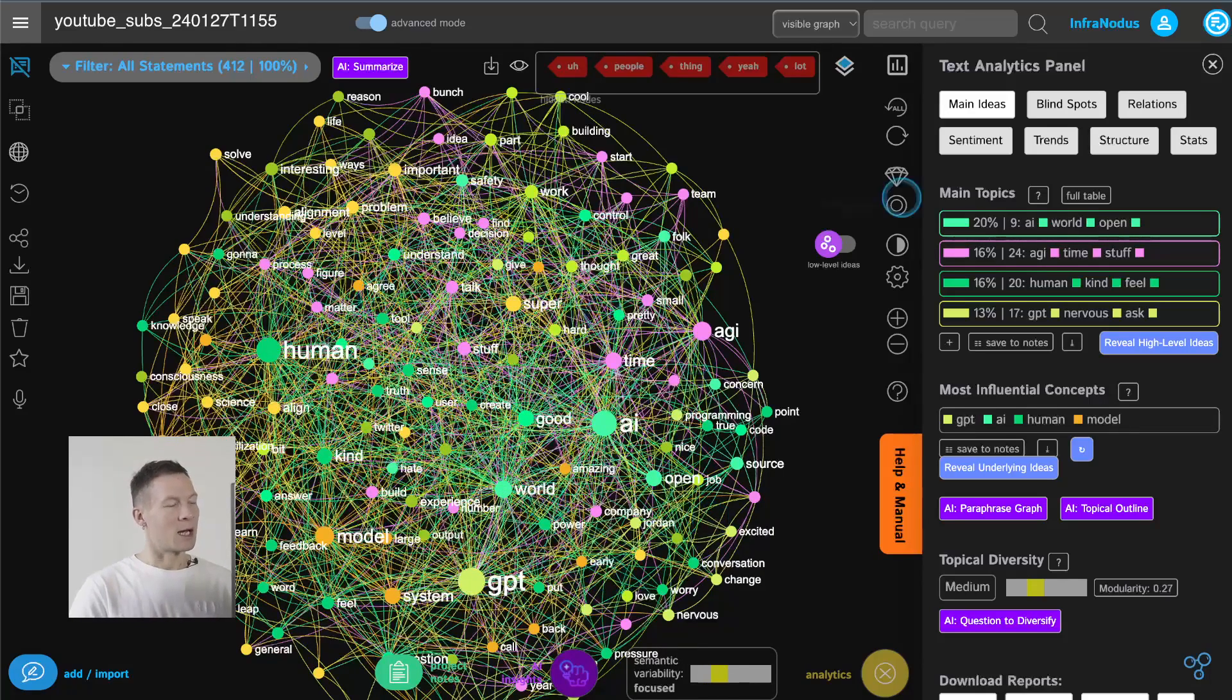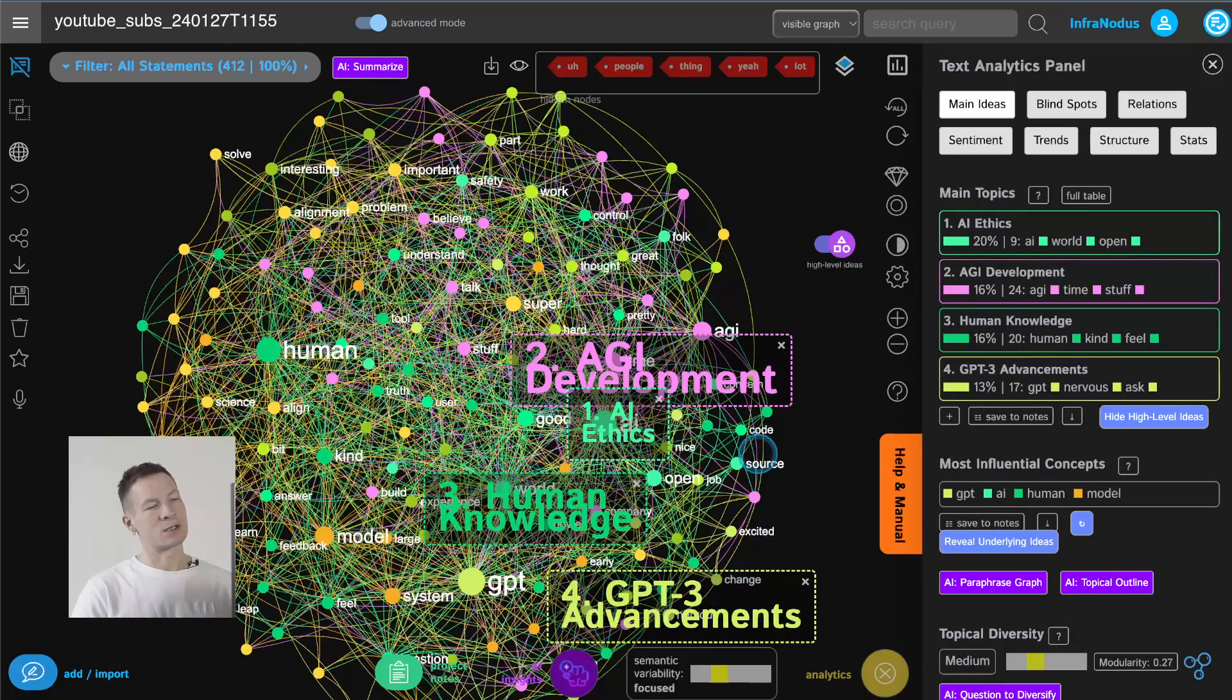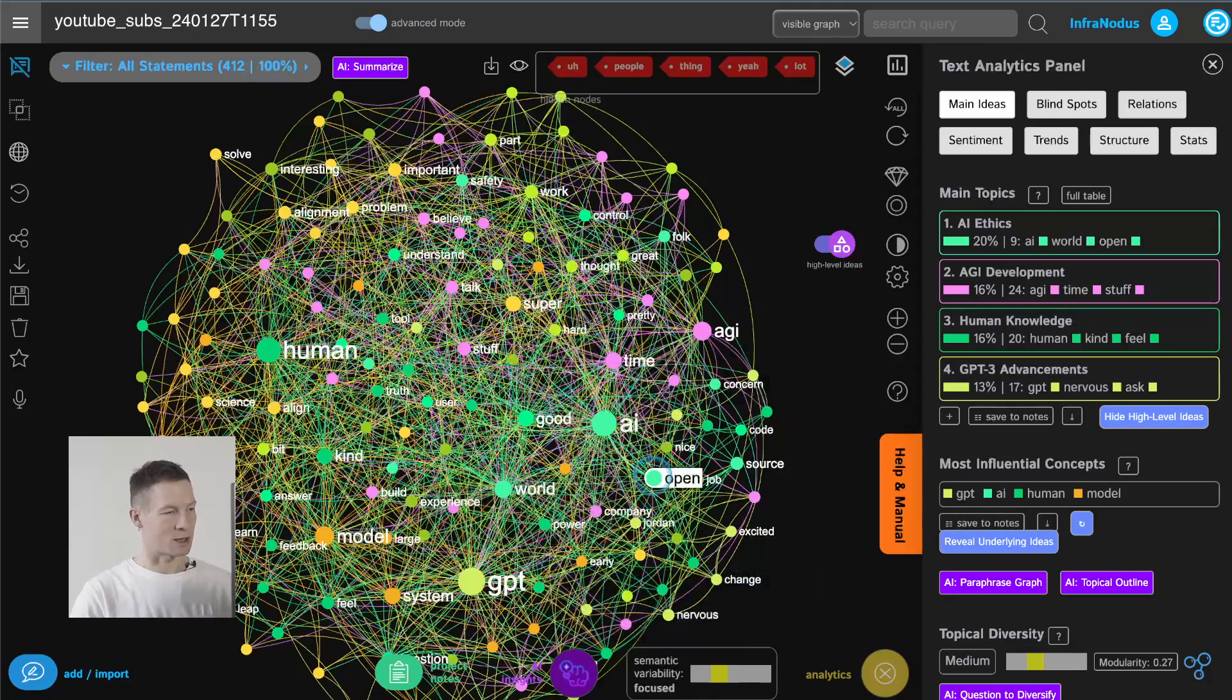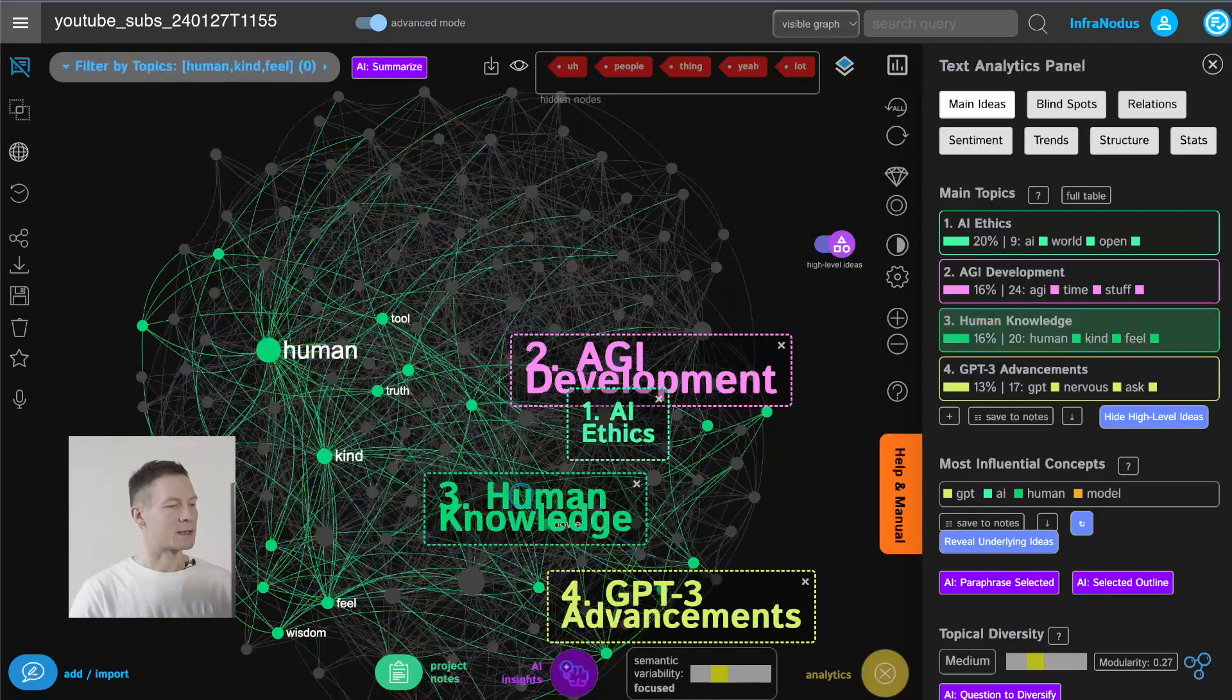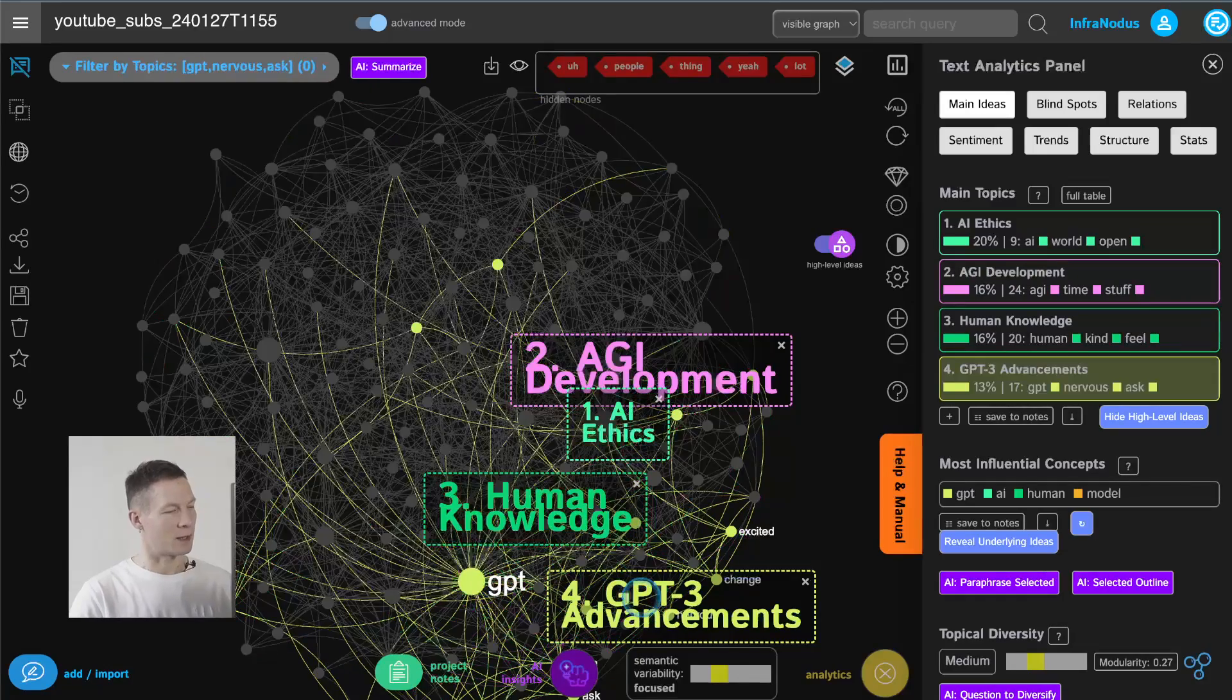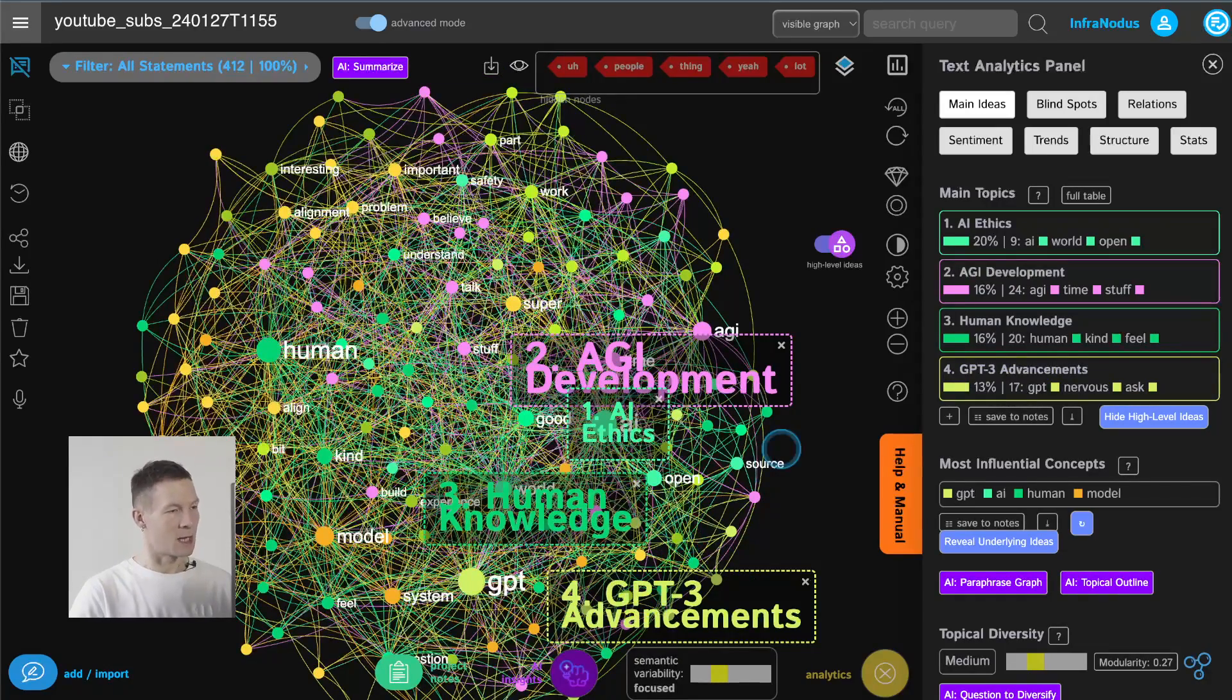and then if you click here you can also use GPT-4 to reveal underlying idea so you can see that the main topics of the conversation are AI ethics human knowledge AGI development and GPT-3 advancements so that gives you a really good idea of what the video is about